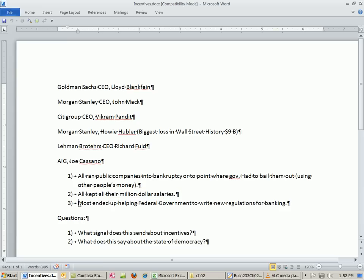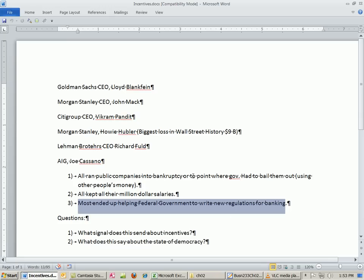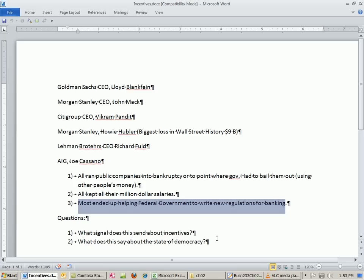Here's the final thing that happened. Most of these people ended up helping the federal government write new regulation. Both in the Bush and the Obama administration, these people and others, some of the other people that got the financial system into trouble, actually helped write the regulation. So ran companies into bankruptcy, kept all of their salaries, and then helped write the regulation that was supposed to prevent the financial crisis from happening again.